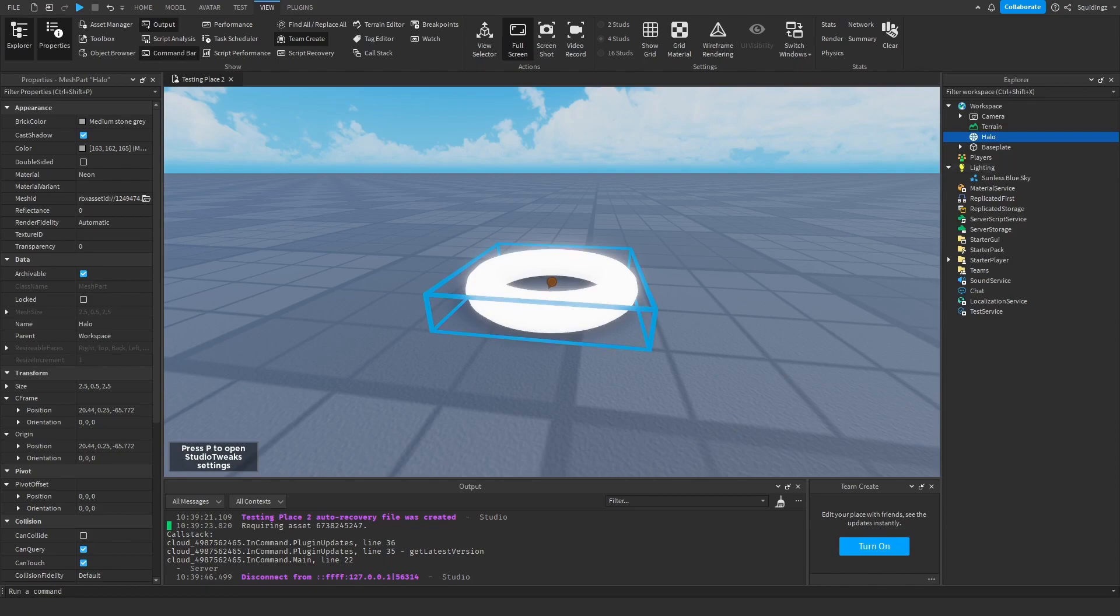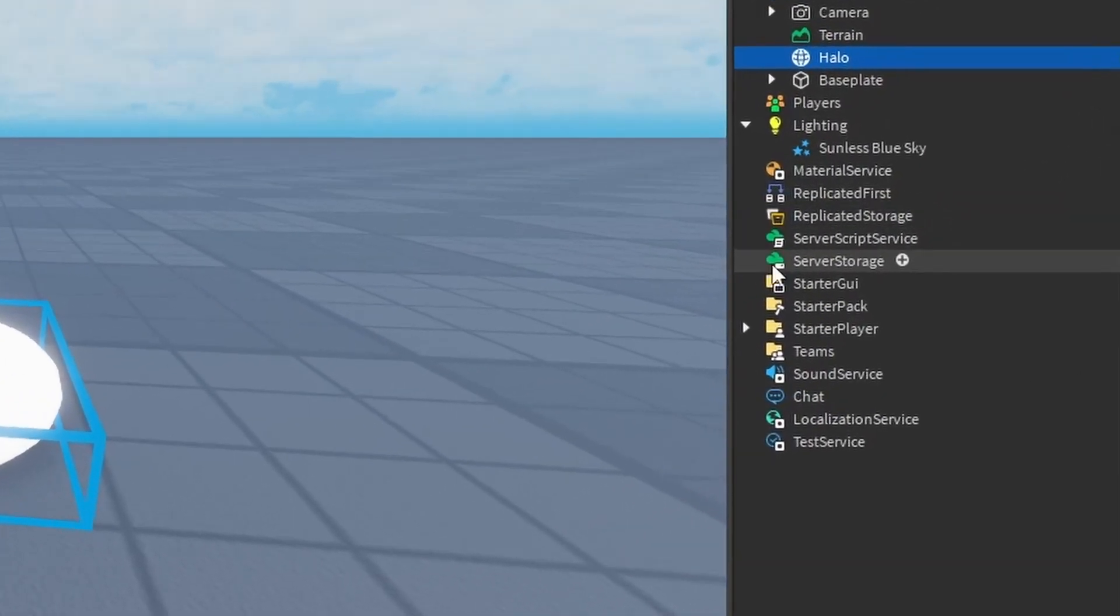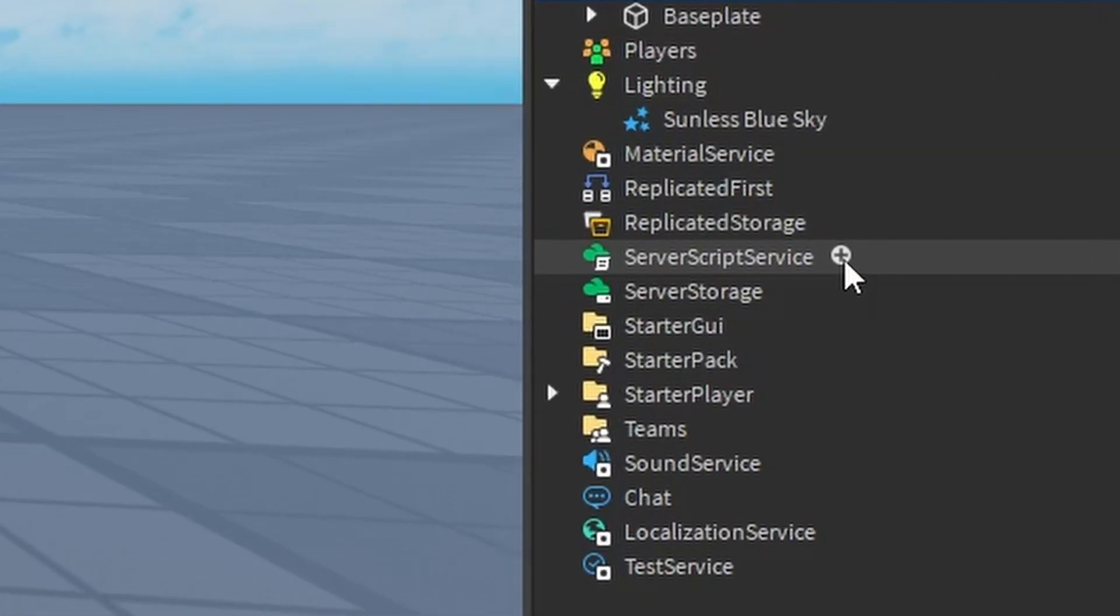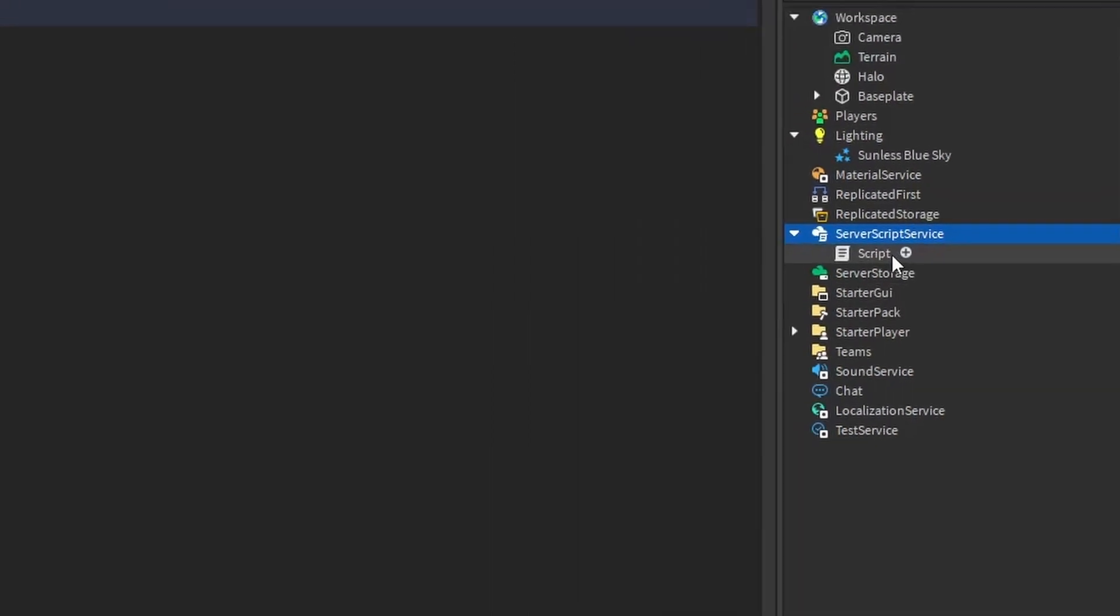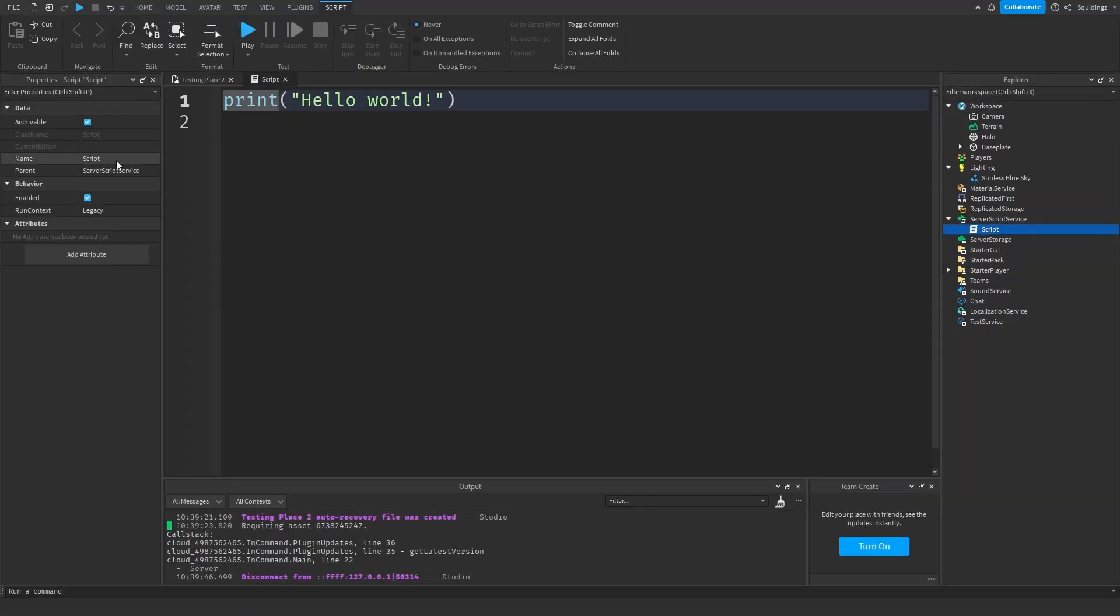Now we need to script the halo. If you add a script in ServerScriptService, you can set the name to whatever you like but I'm going to call it HaloScript.